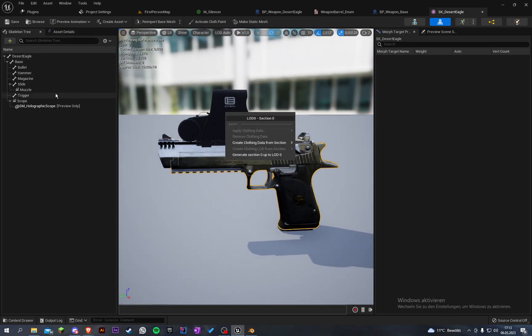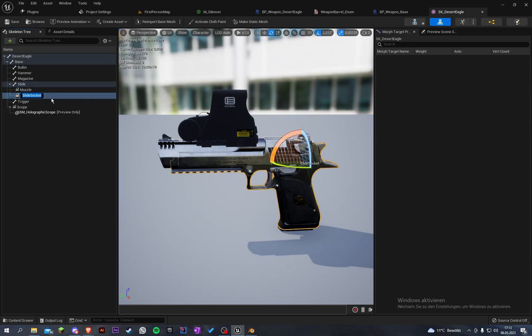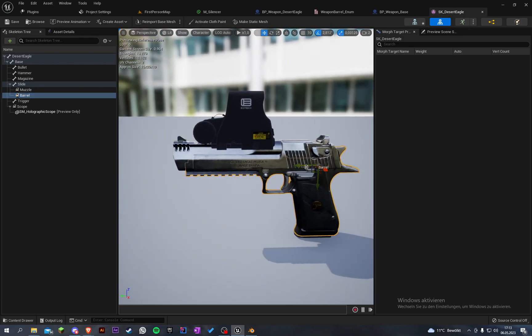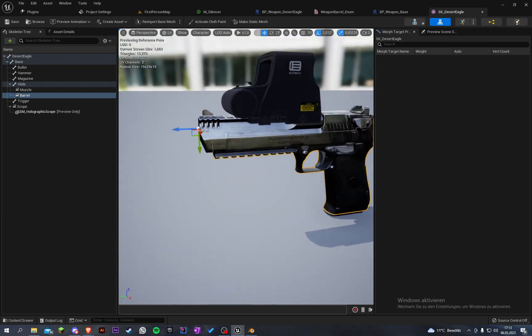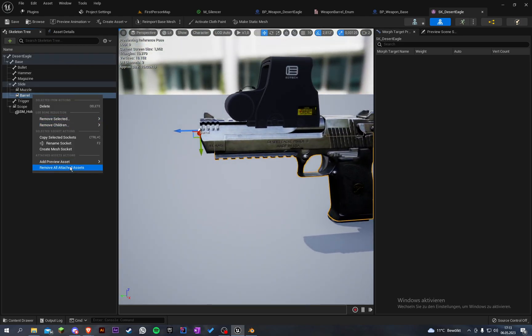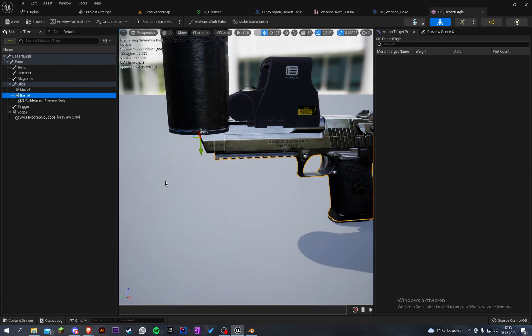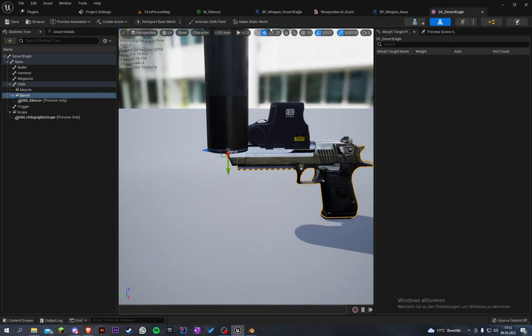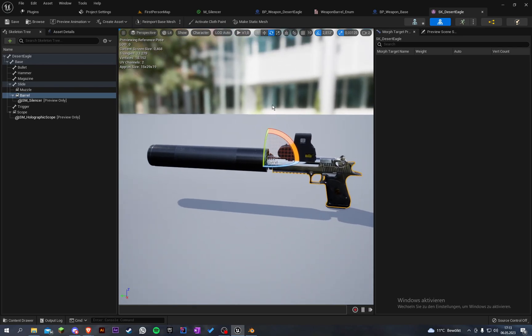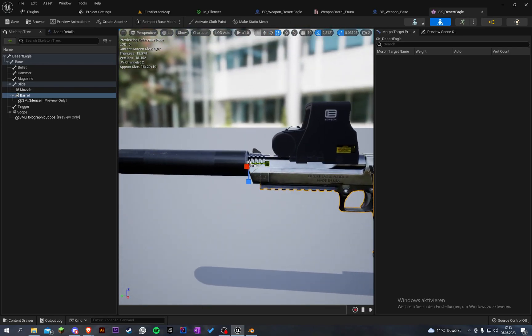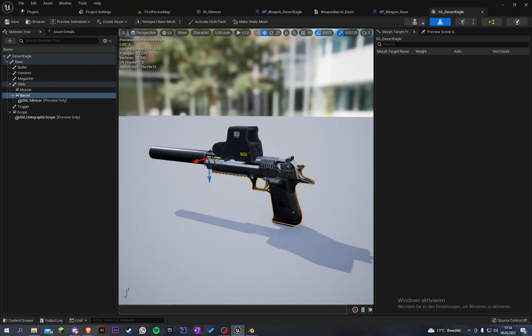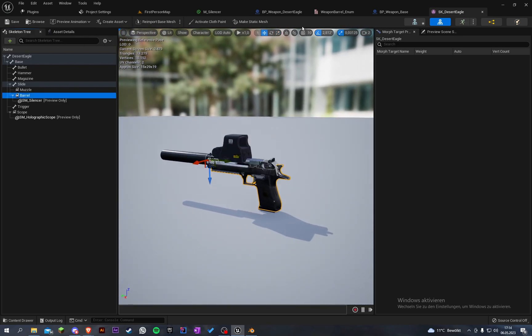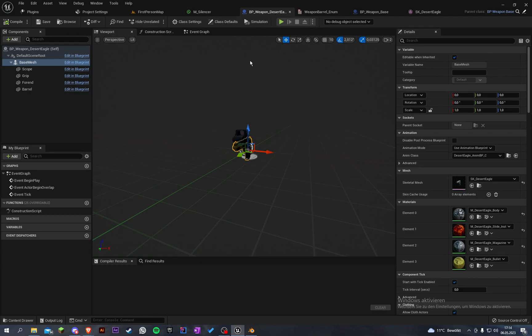To the slide, another socket, and call this the barrel. Let's put the barrel here and let's add preview asset silencer. It's in the wrong rotation, it's rotated by 90 degrees. Scale it a bit down. So save that. Make sure your name is barrel. Go into the weapon Desert Eagle.